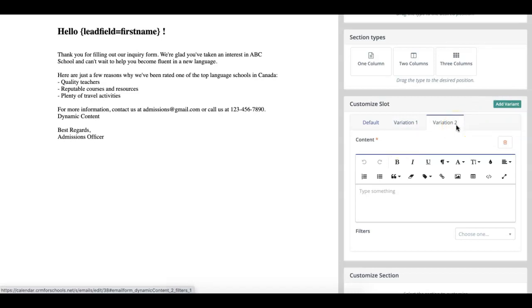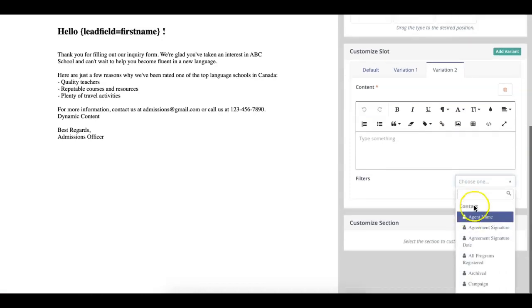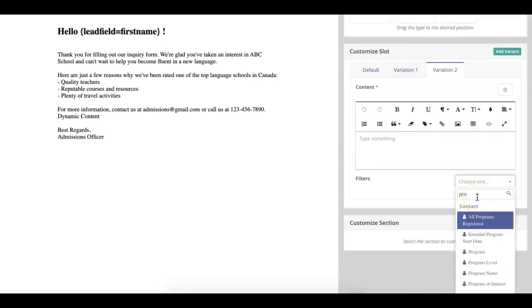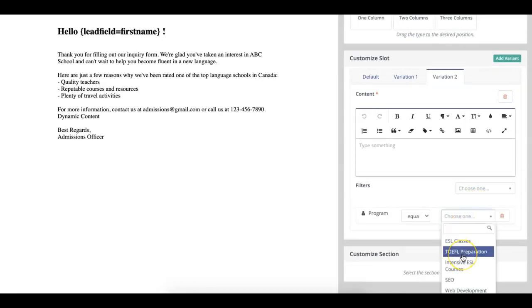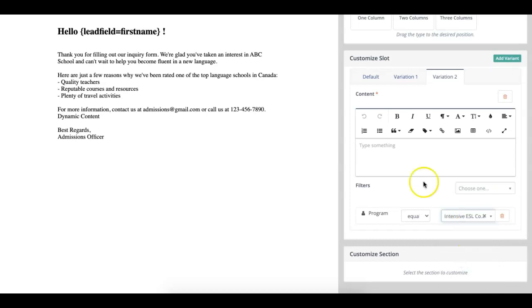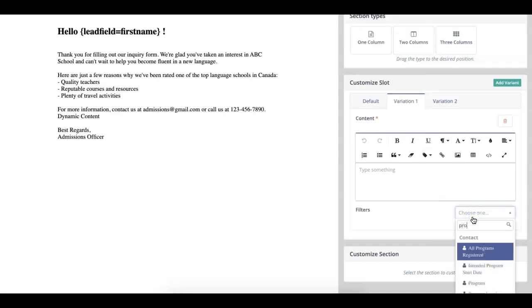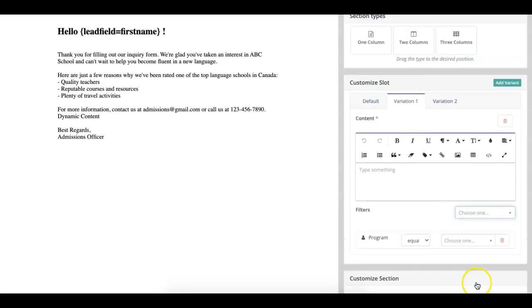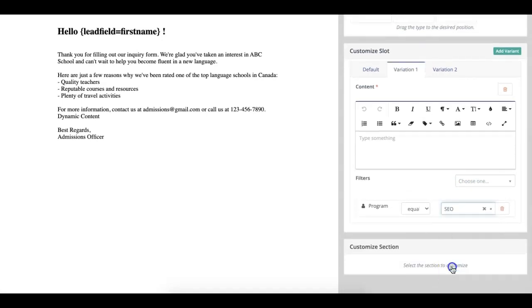And how do you know that this dynamic content will be shown to the right people? Well, using the Filters tab. So you can filter it by program, and then you could choose the different programs. In this case, we have TOEFL preparation, or intensive ESL course. The other variation could also go by program, but then create a CTA for a different one, such as SEO.